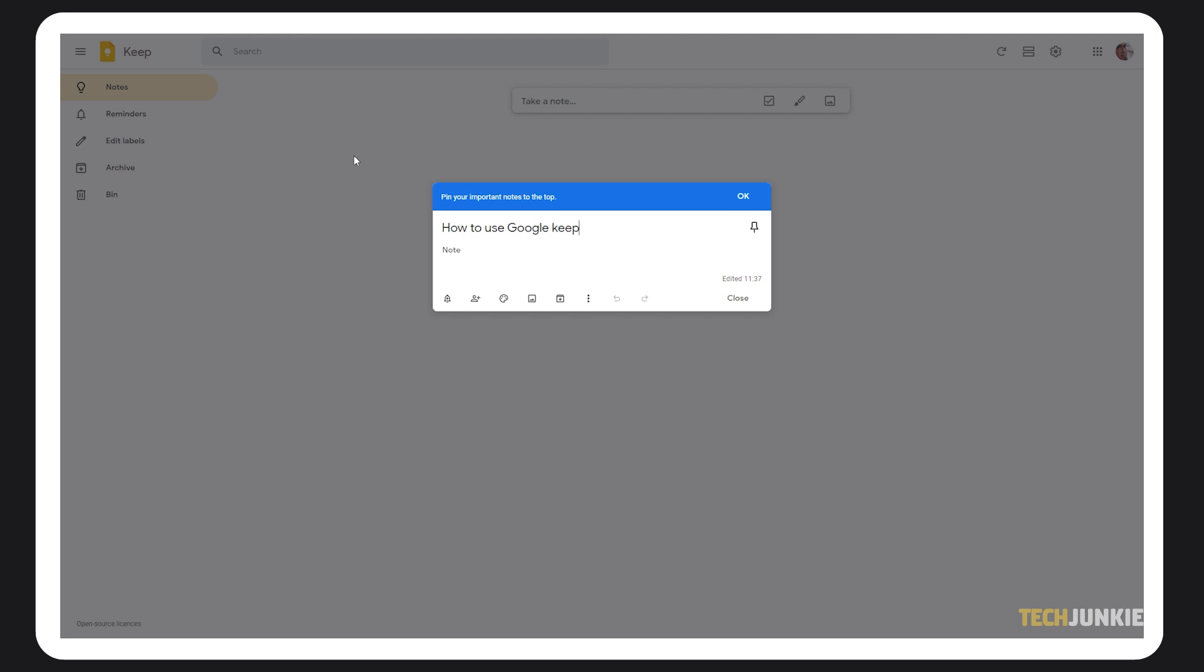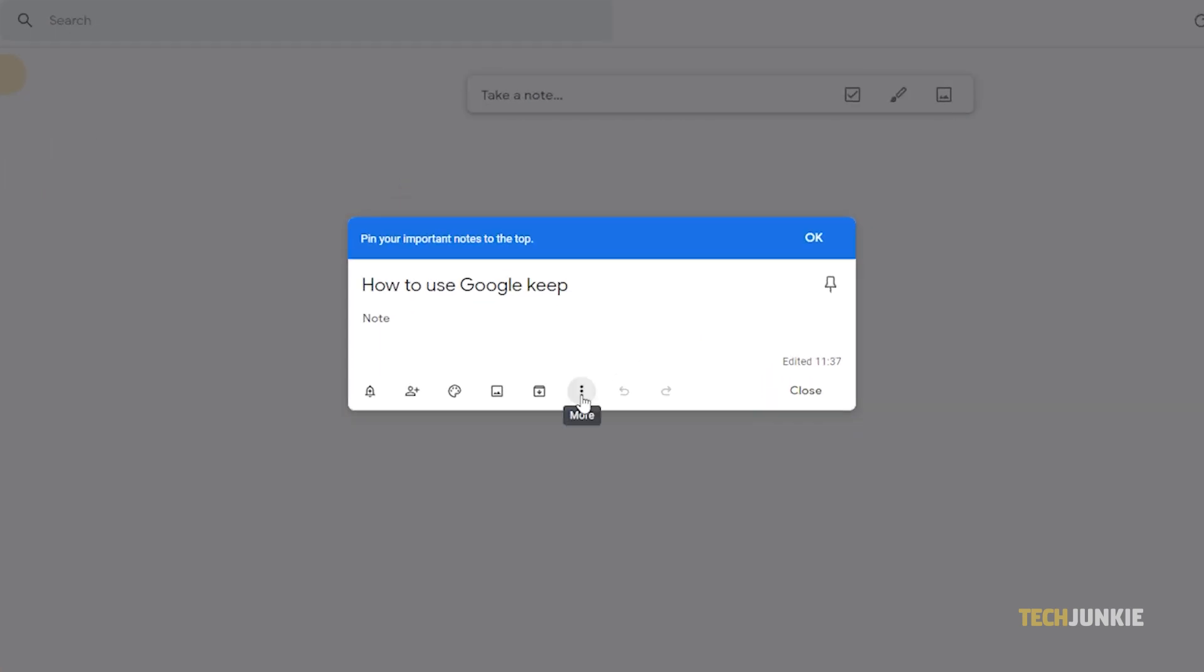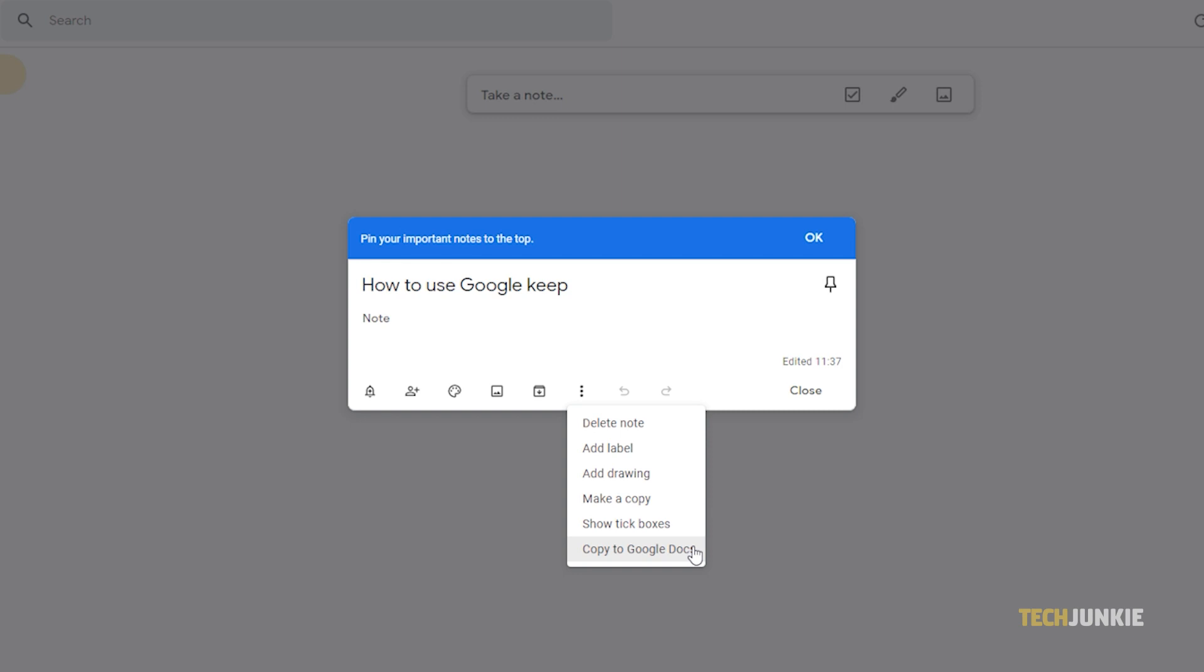On a desktop browser, you get the additional option to export a note to Google Docs. Just open the note in question, then click on the triple dotted icon in the bottom right and select copy to Google Docs.